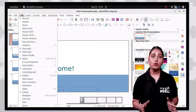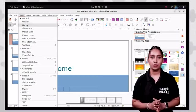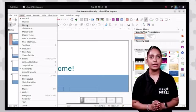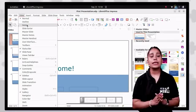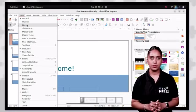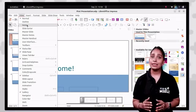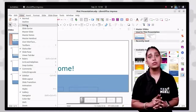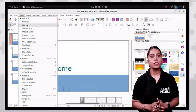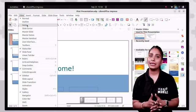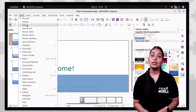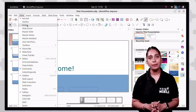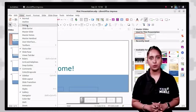The notes view shows a smaller version of the slide with an area below for printed notes. Each slide has its own note page. These notes appear on a printout but do not appear on the screen during the presentation. To access this view, go to the view tab and click the notes option.